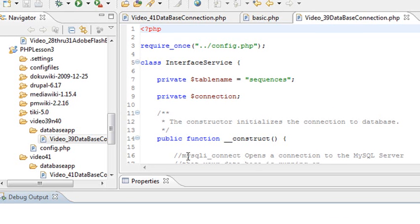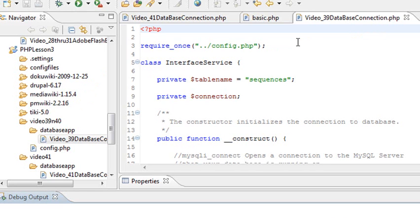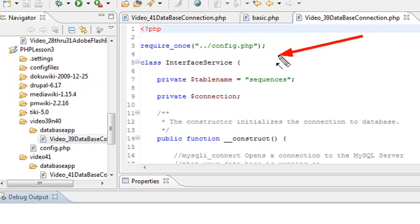We're on lesson 39 and 40, and we have our connection code right here. The first part of the code is a require once, which brings in all the database information of the config file. We covered that last time, so go back and review that video if you haven't seen that before. Once you have all the database information, what we want to do is create the class.